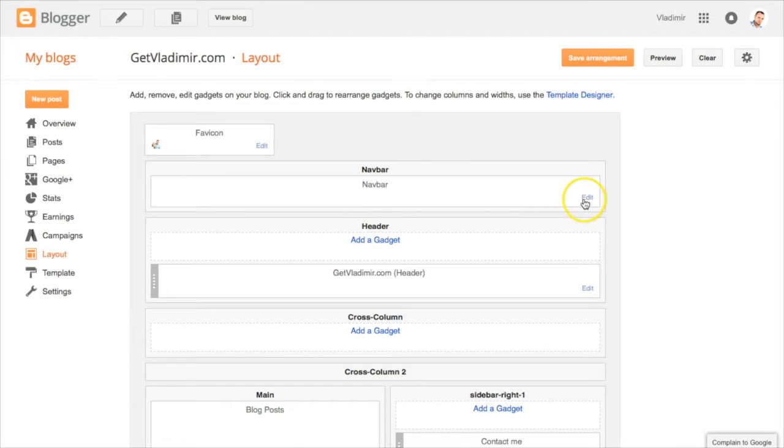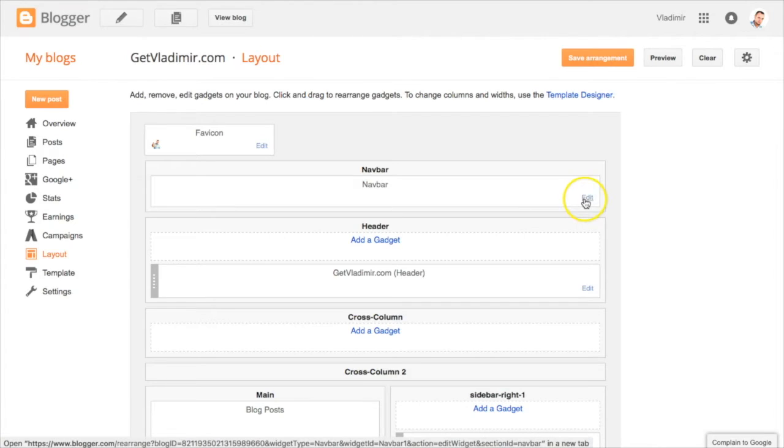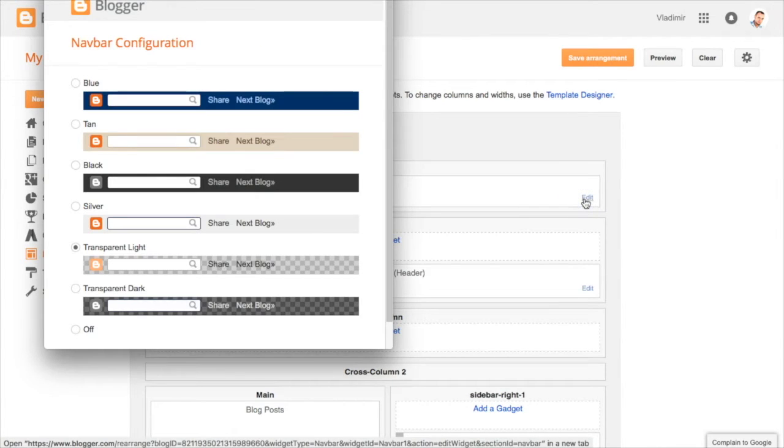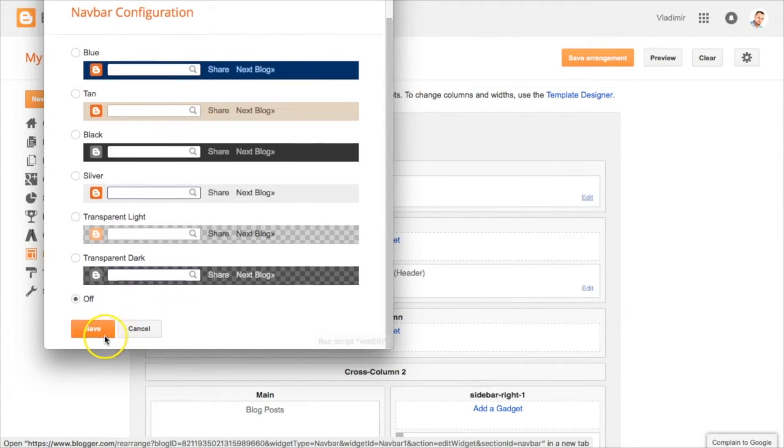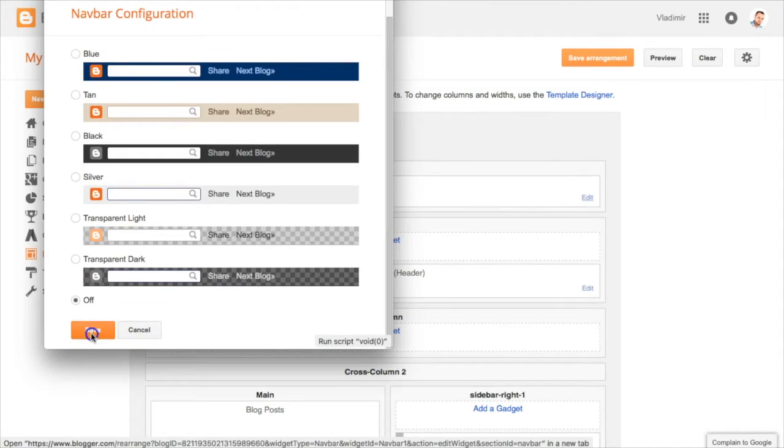First we will need to turn off the Navbar so we can place the floating menu on the top. To do this, click on Edit next to the Navbar, choose Off and click on Save.